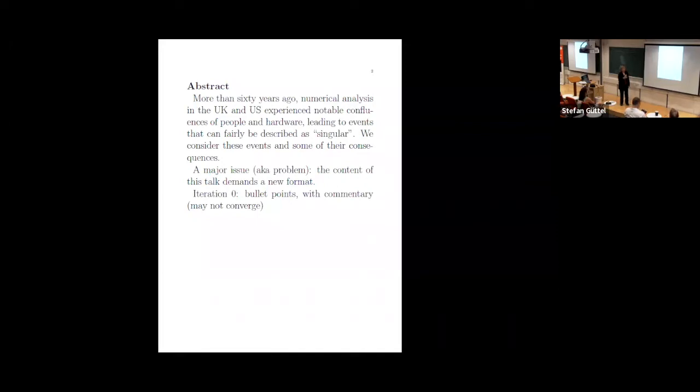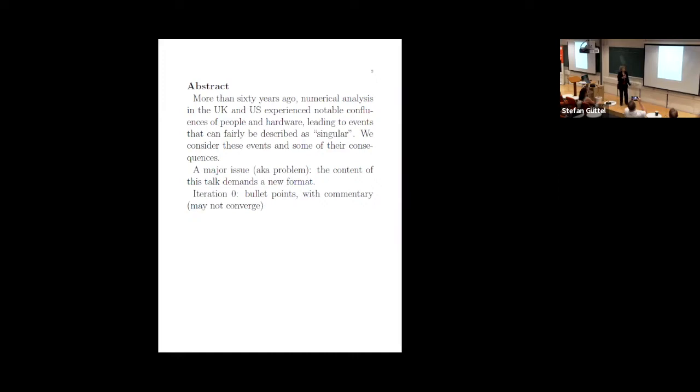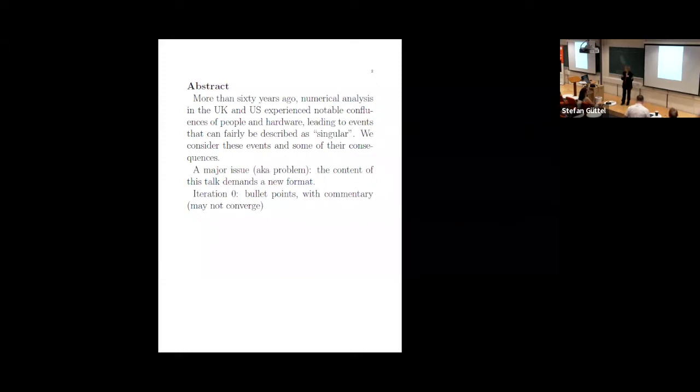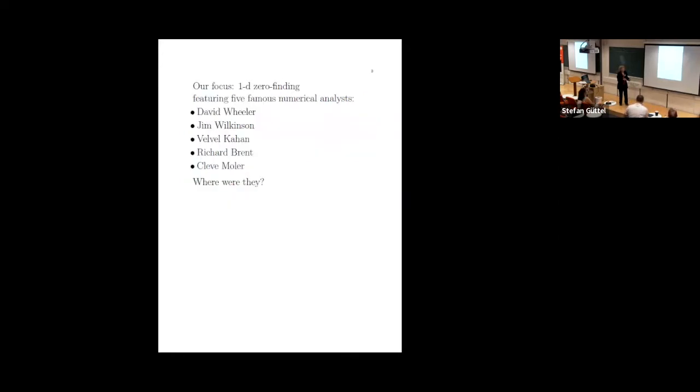Some things happened that were quite interesting that involved people from the UK and people from the US. And I'm going to talk about both. I said they can fairly be described as singular - it's a little joke for us numerical analysts. But I don't know about the format of this talk. So what I decided to do is basically list some bullet points and then talk about them. So I apologize to you for being victims of this experiment. I don't know if this is going to converge.